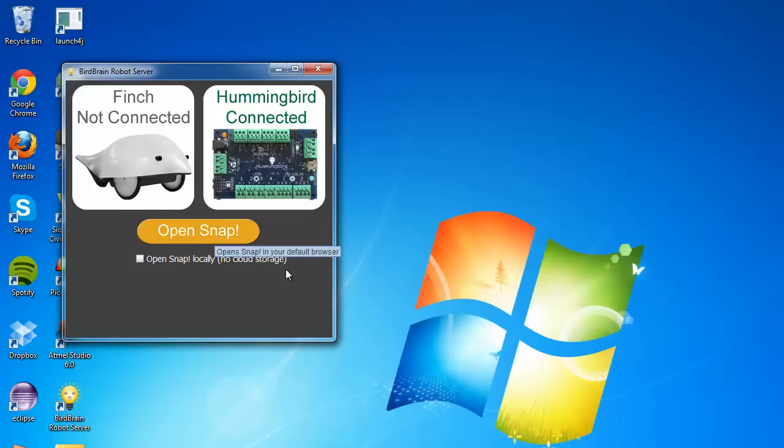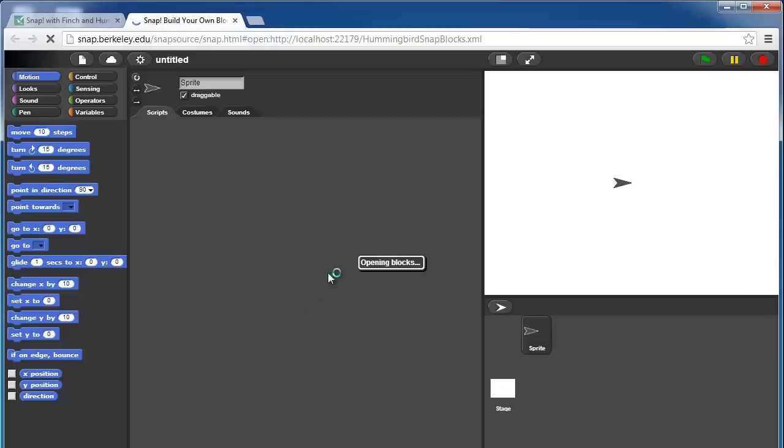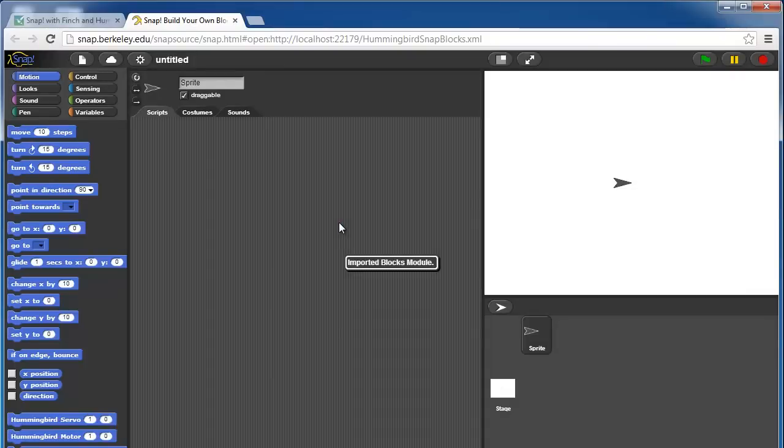Keep in mind that if you want to open Snap without requiring the use of an internet connection, you can check this box to open Snap locally. So we'll open it and here's the Snap interface.